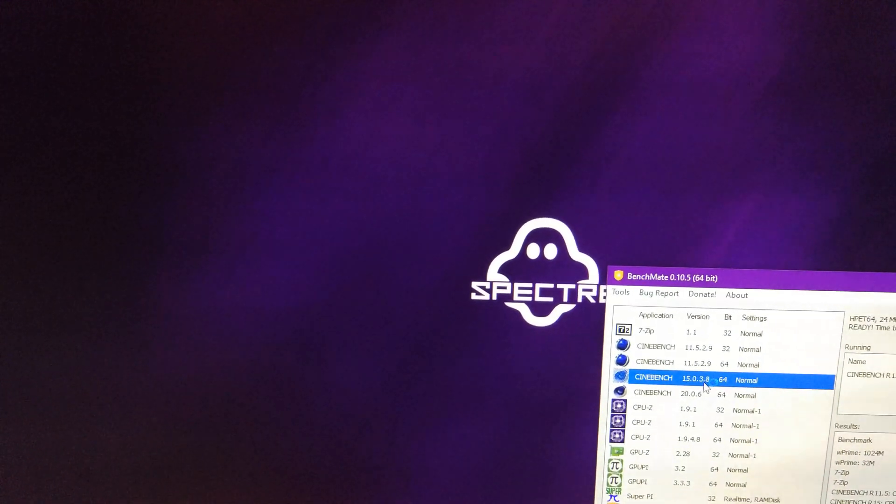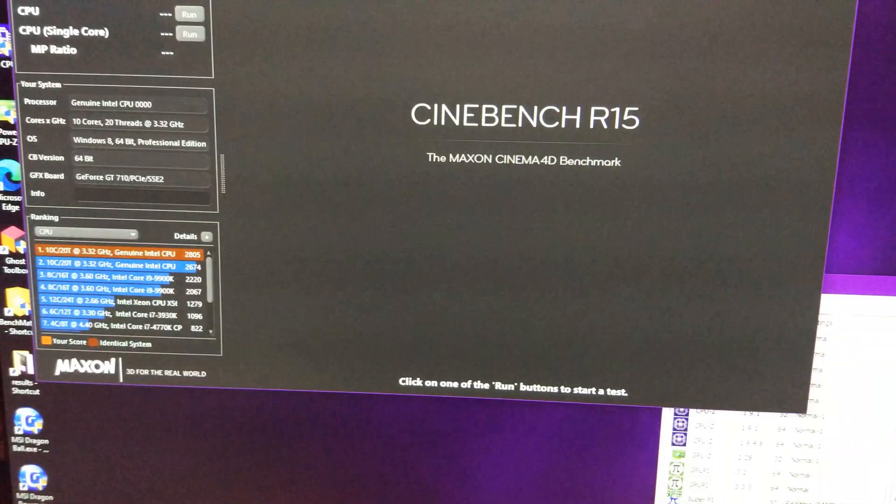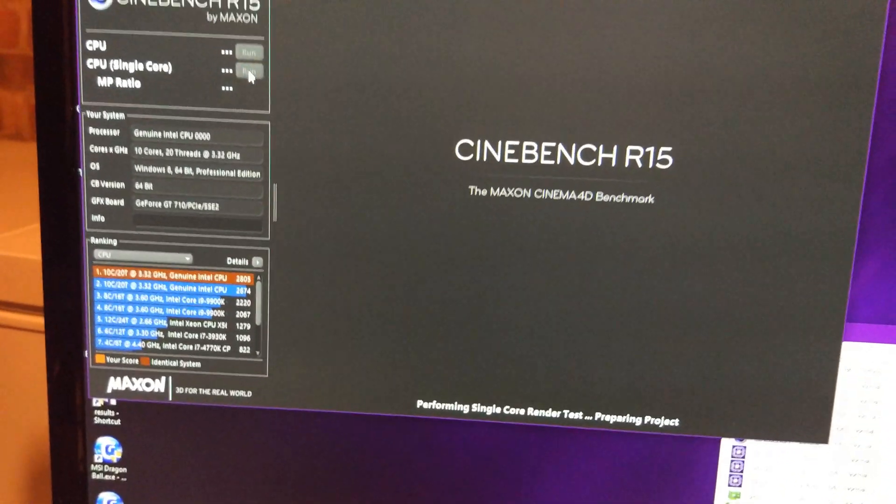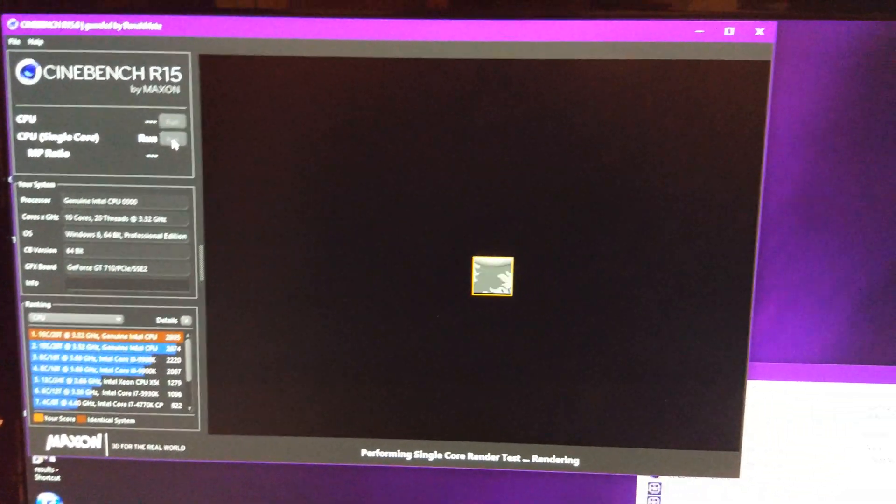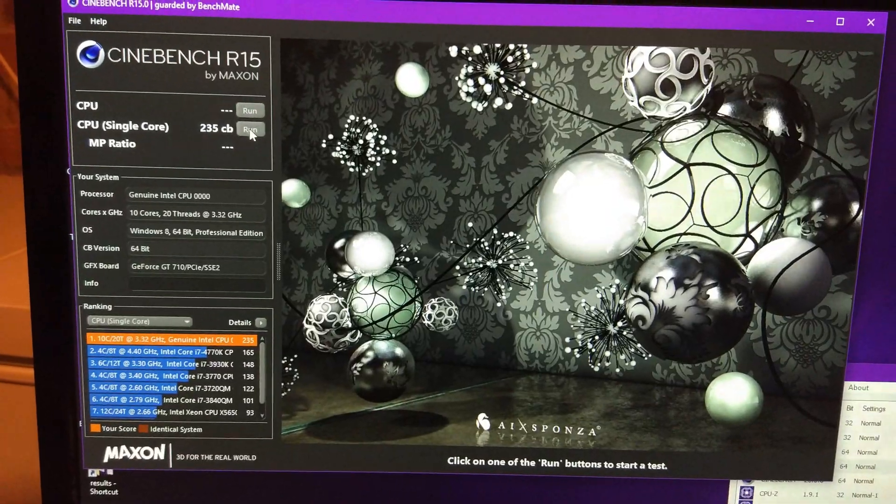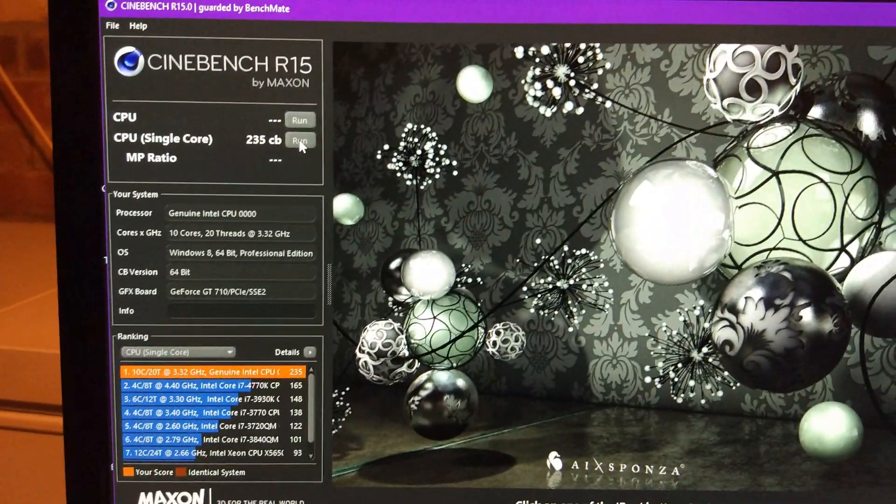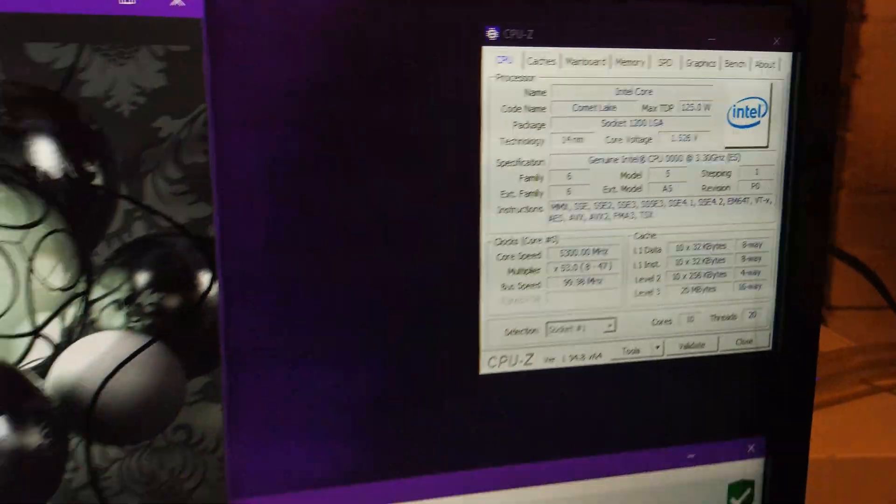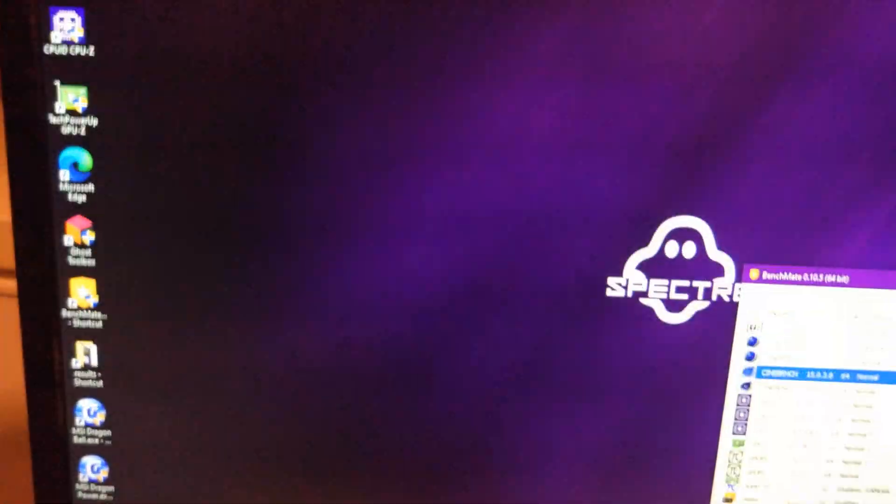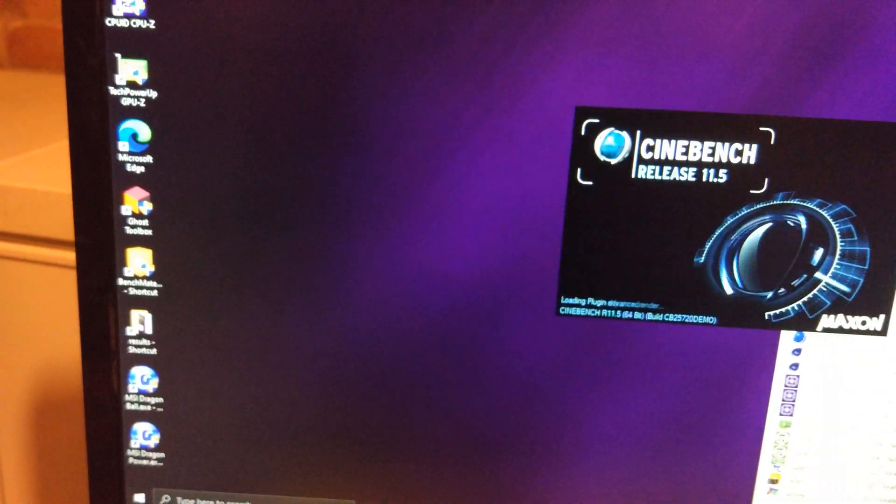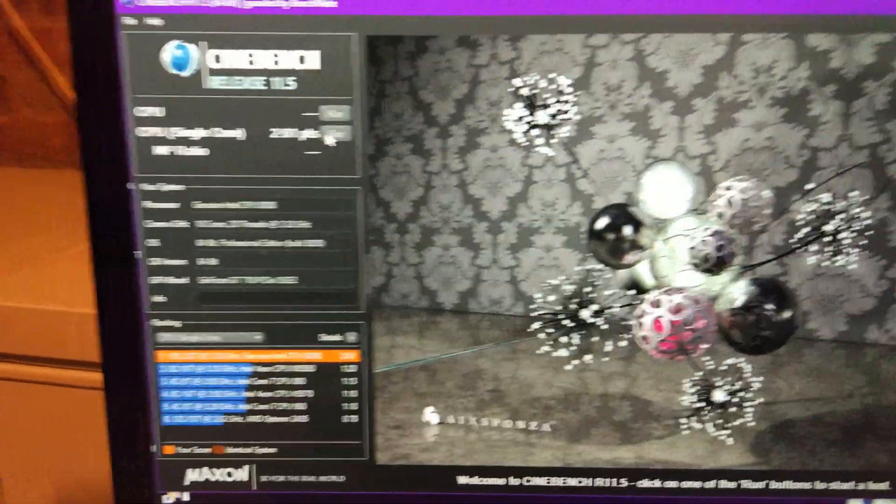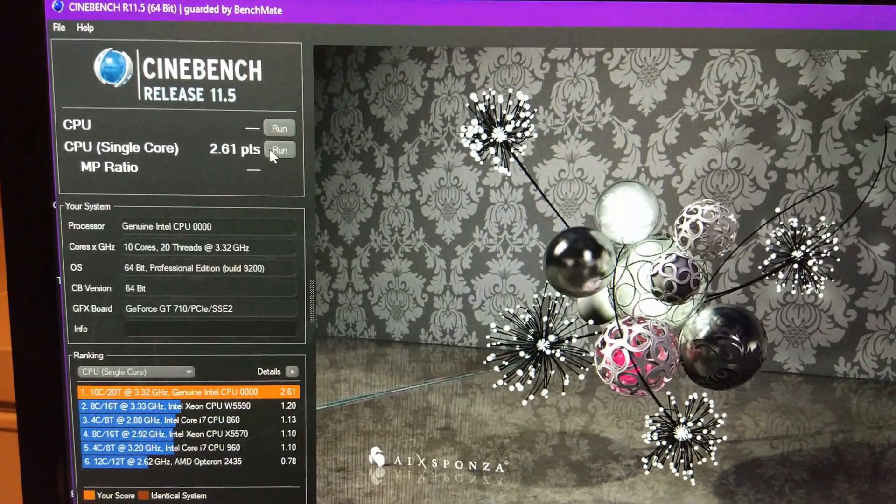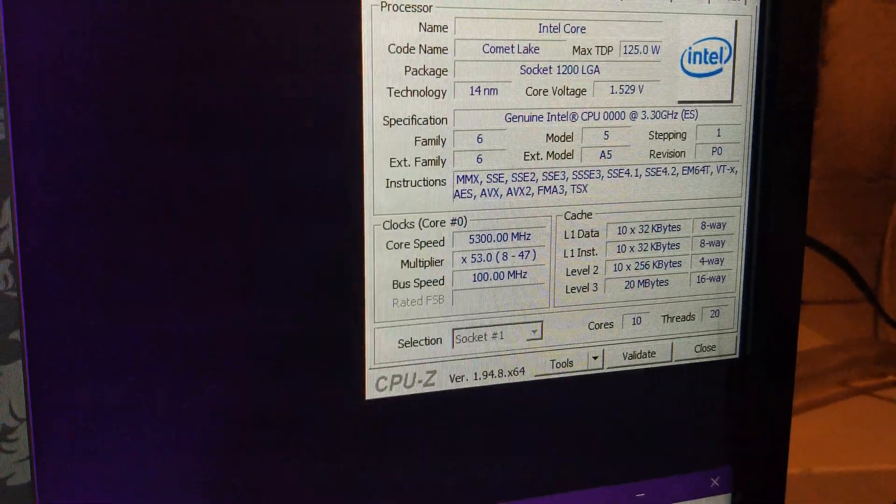So, let's move on to R15 next. And see what it can get in the single-thread test. R15, 235. Pretty respectable. Let's go on to 11.5 next for the single-thread. In 11.5 single-thread, we've got 2.61. At 5.3.